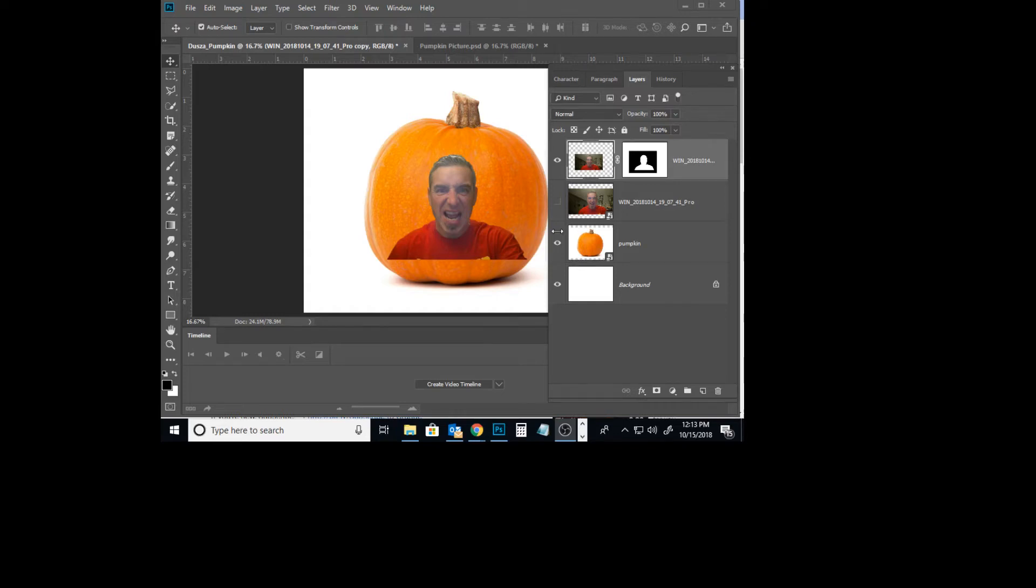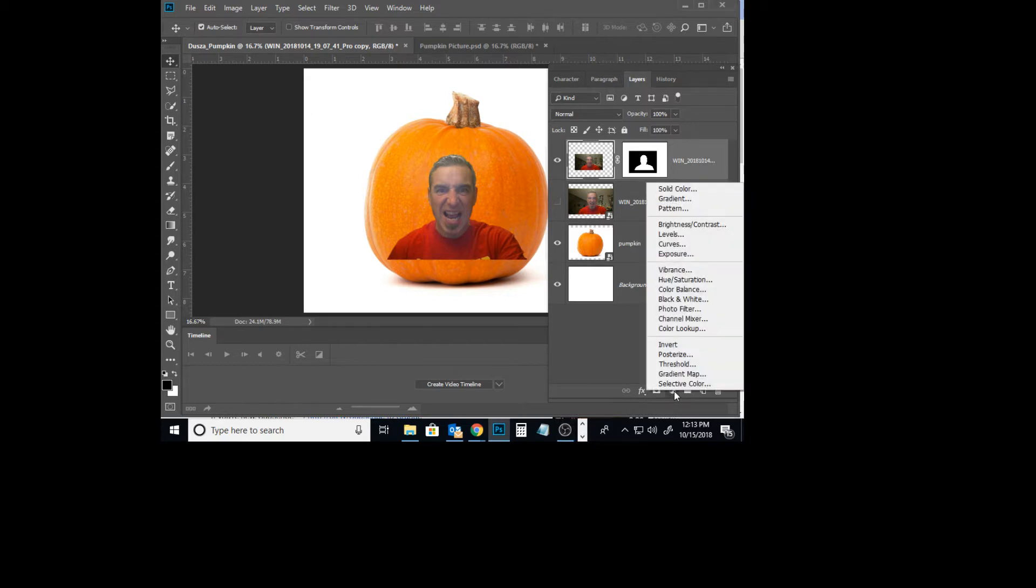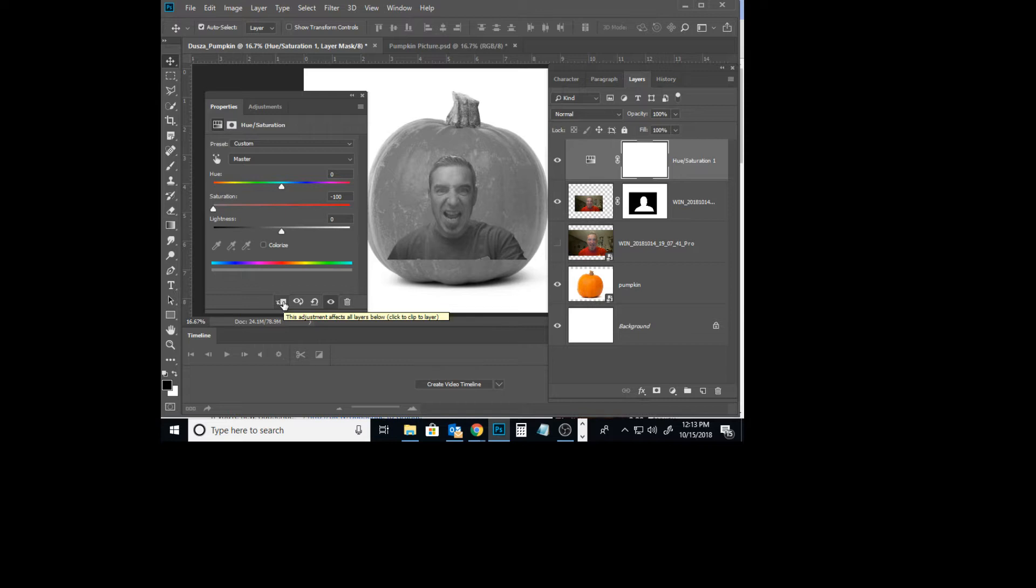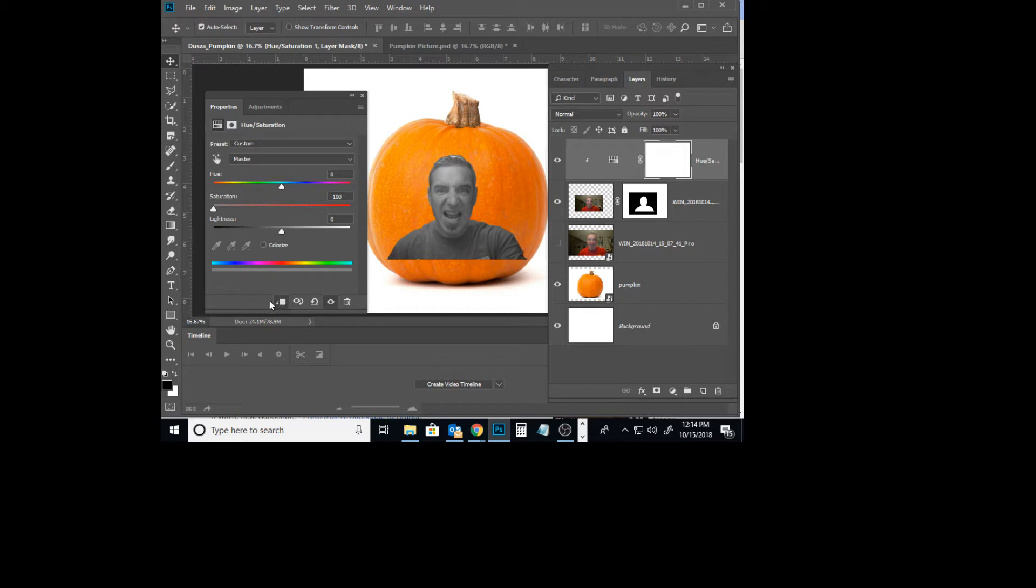To decrease the saturation, we're going to select the image portion of the layer. We'll go down to our image adjustments, go to Hue and Saturation, decrease our saturation, and click this button here which will affect the layers below. This will clip it to just that layer.